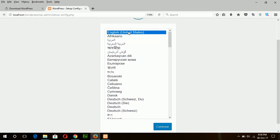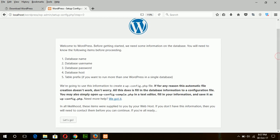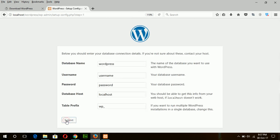Choose your language. I am selecting English, United States. Continue. Now there is a prompt — just press on it.